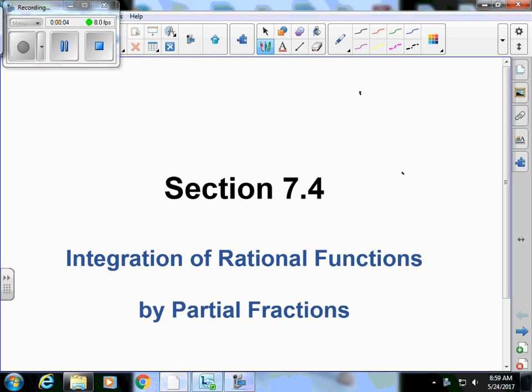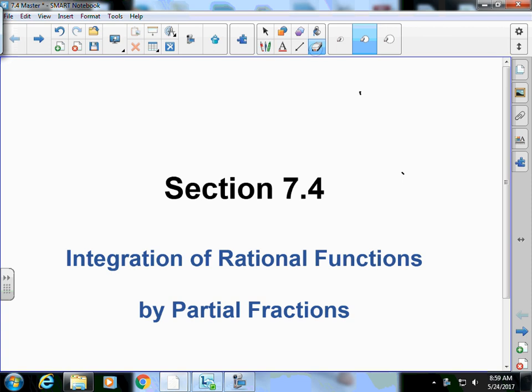Welcome back. We're now working on section 7.4 — this information will be on your third test. Your second test will have the other sections of chapter 7, including the Lobachevski sections. This is integration of rational functions by partial fractions. We're going to have to learn how to do partial fractions, which unfortunately sometimes requires us to do long division of polynomials.